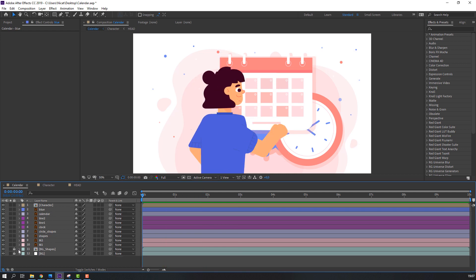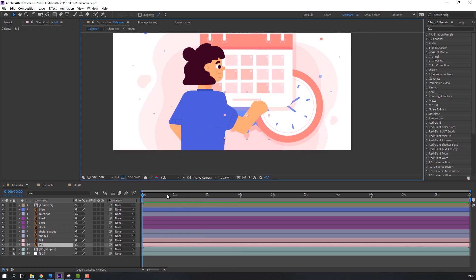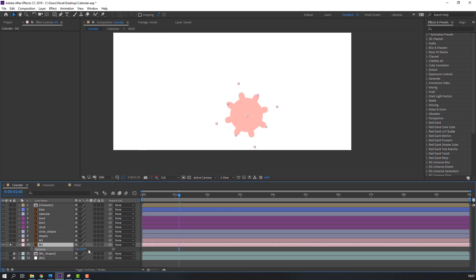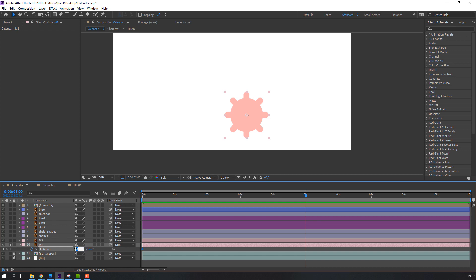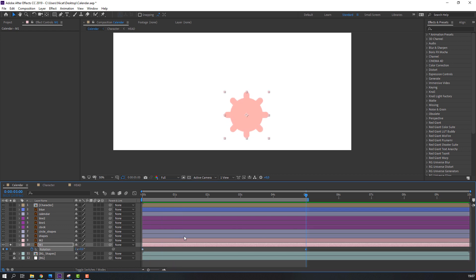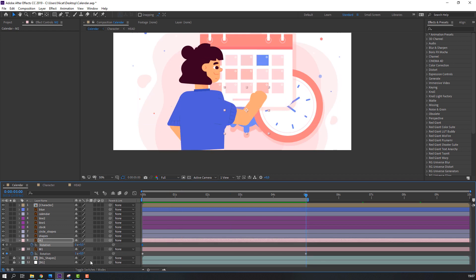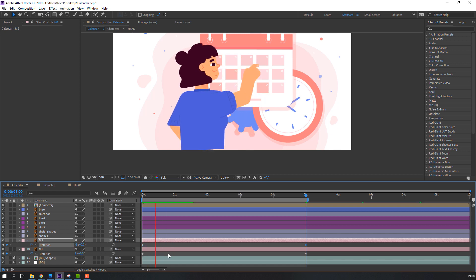Select M1, go to solo, press R. Go to the first second, make a keyframe. Go to 5 seconds and change to 1. Again, select M, press R, make a rotation keyframe. Go here and change the rotation to 1 — like this. Nice.